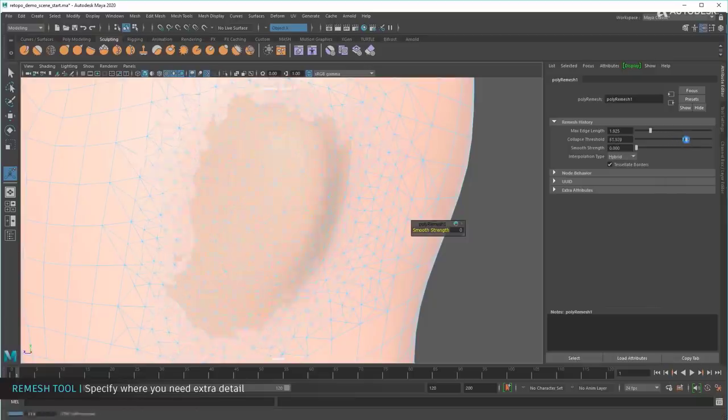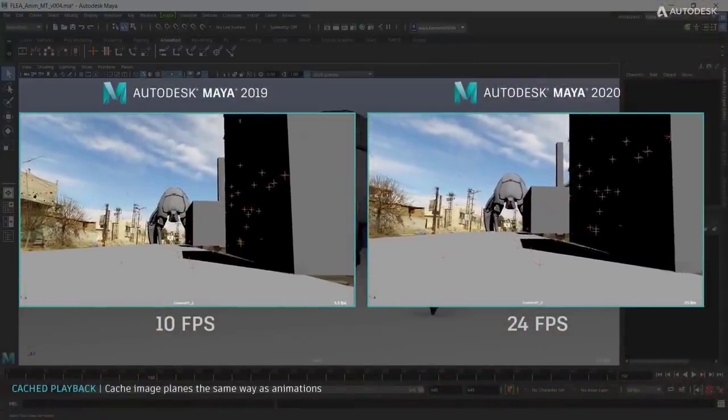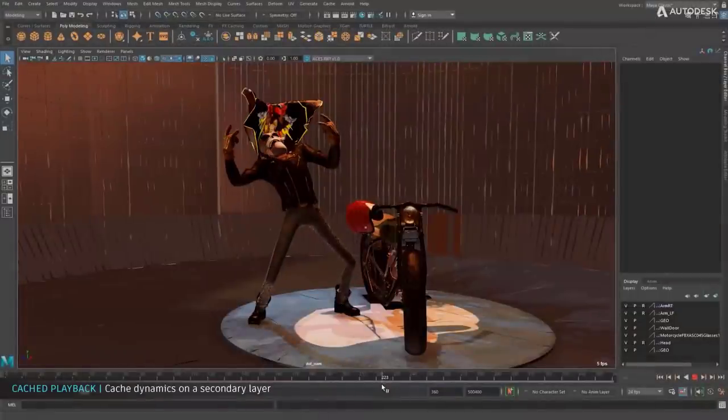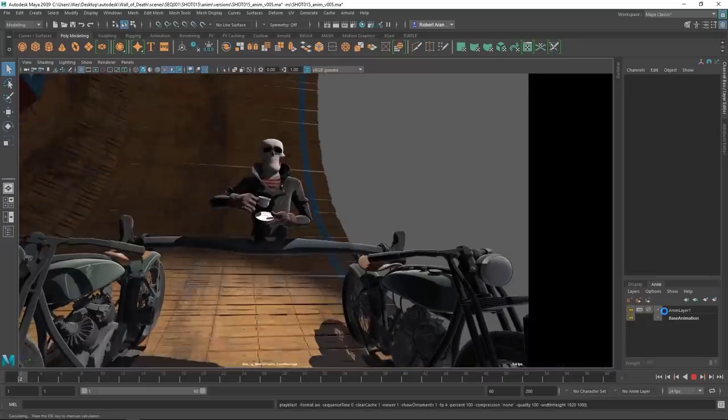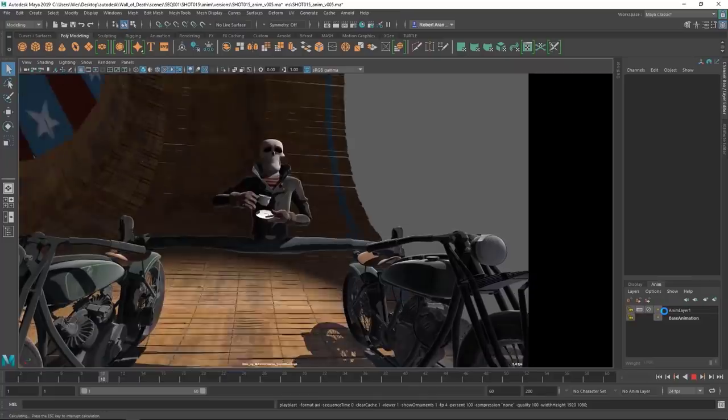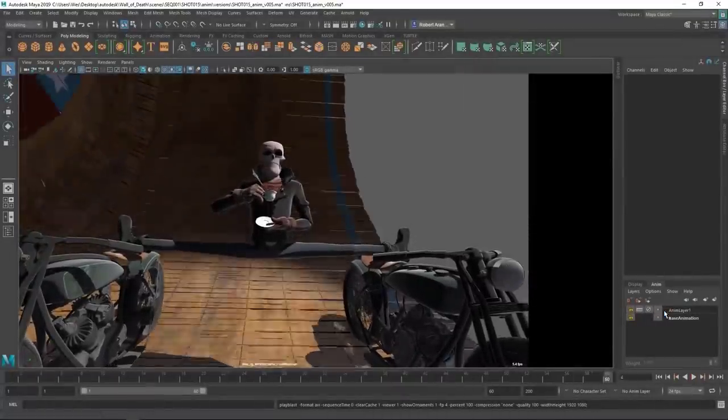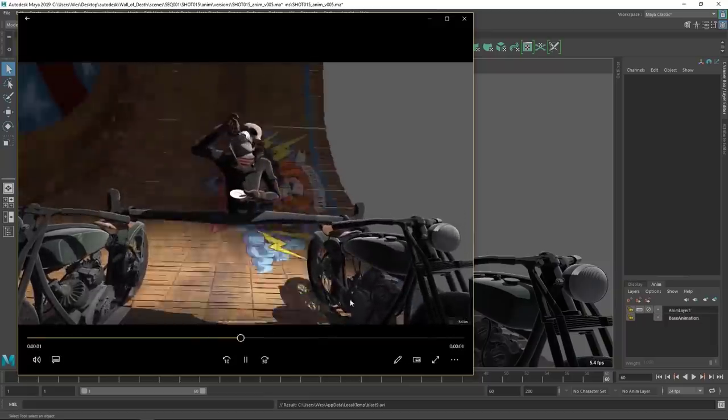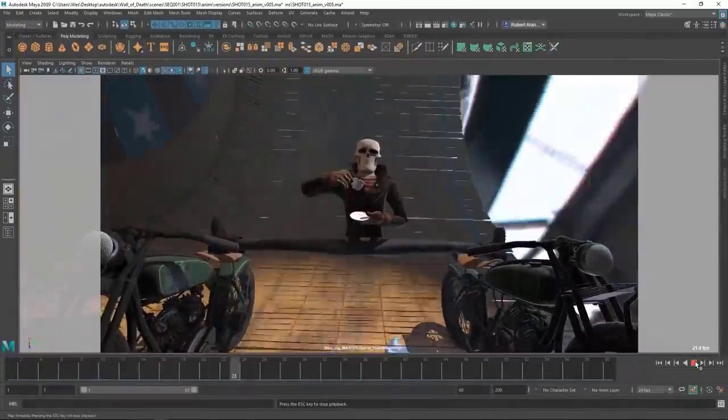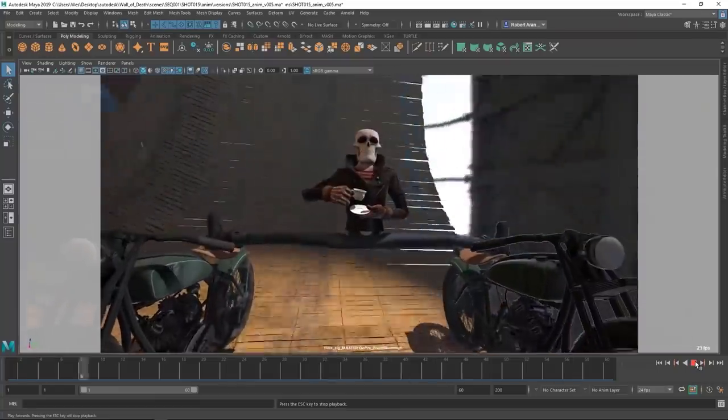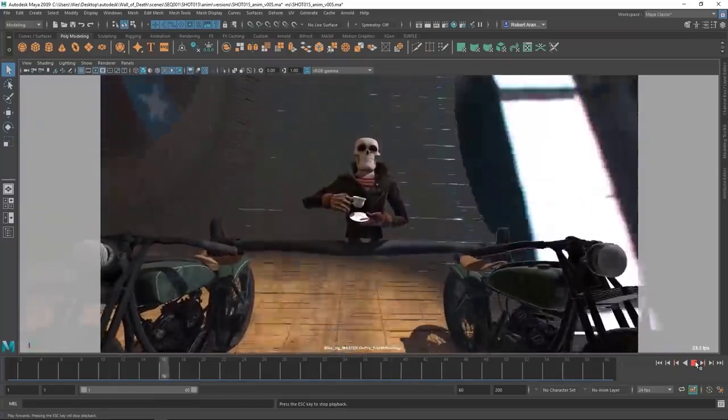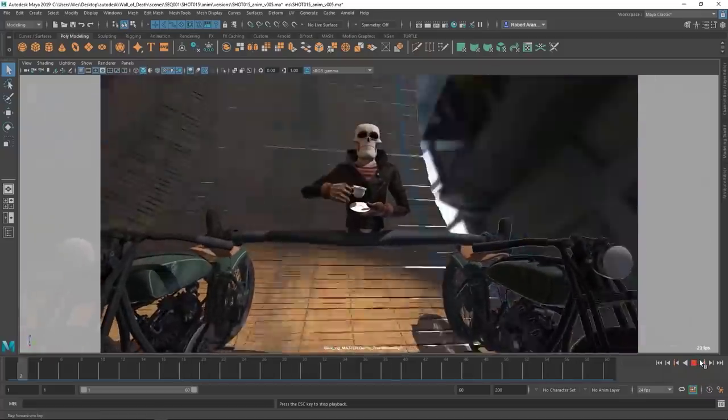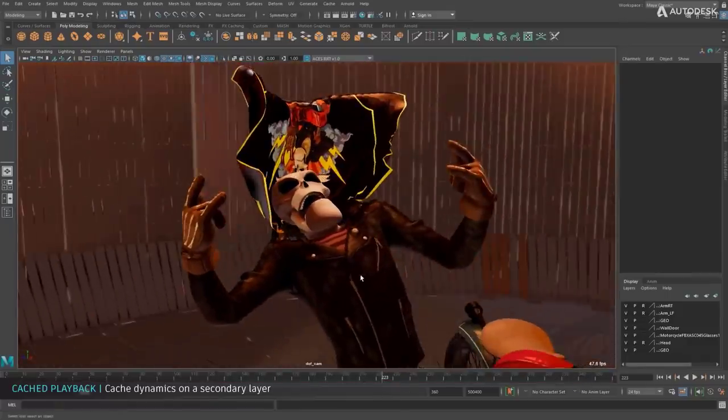The very first one, which is something they've been working on over Maya 2019, is the cached playback. With the cached playback you get a much better and much cleaner playback, and to me this is one of those cool things, especially if you're into previewing your animations just before you start rendering. Another thing that is cool is they've also implemented the nParticles and nCloth support to the cached playback, so this one to me is really cool.